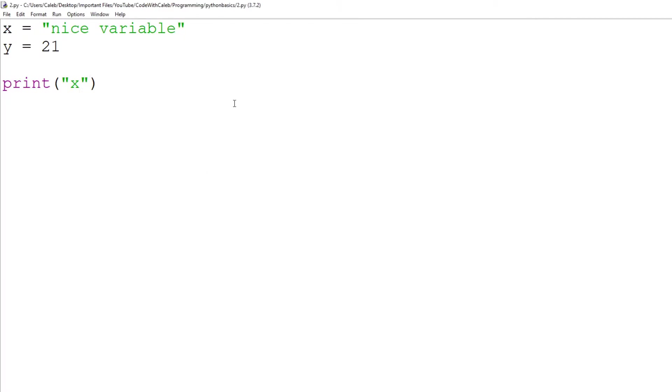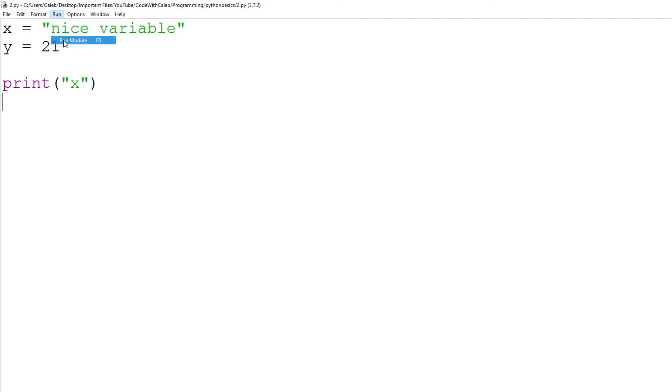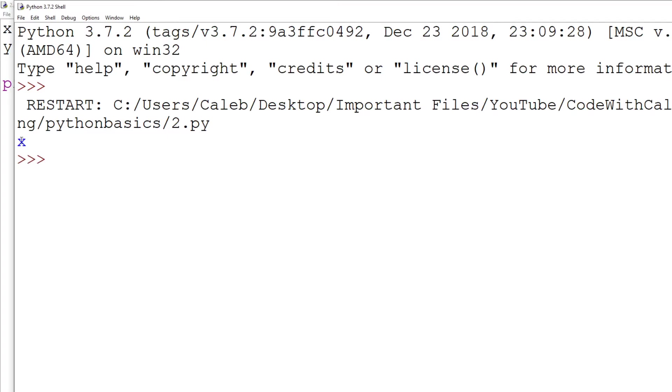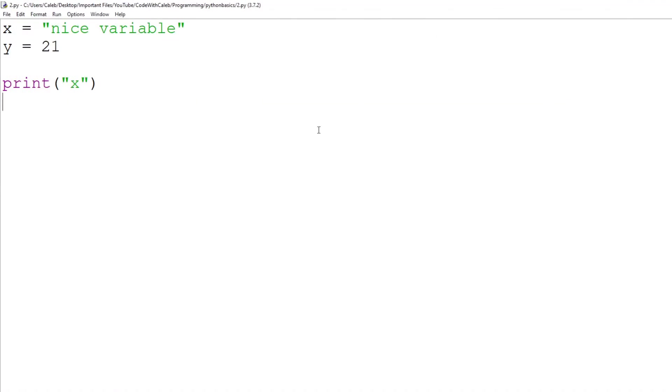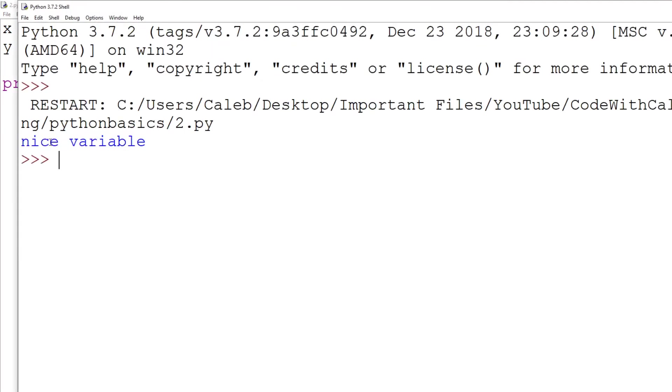If we did have speech marks around the x, if we go to run, run module, which runs the program, we just get it just prints out the letter x, which we don't want. So what we can do is we can remove these speech marks and then we get nice variable.